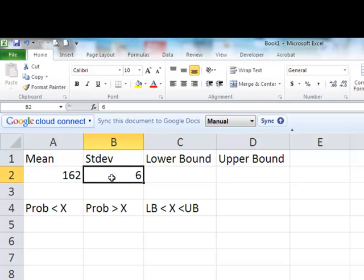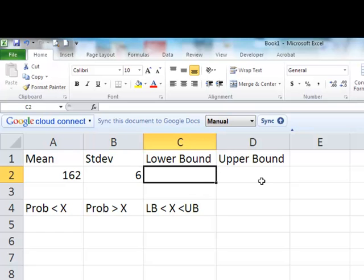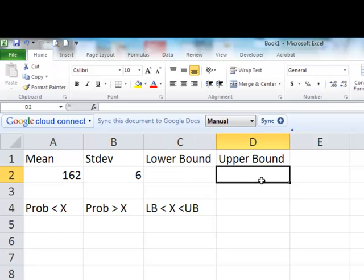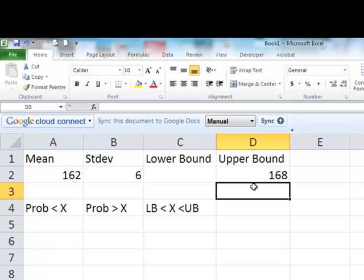I'm going to look at problem 26, which says we want to find the percent of people whose heights are less than 168. So 168 is the highest value here, and we want to find stuff less than that.